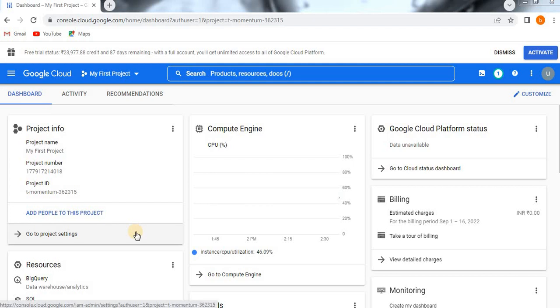Hello, in this video we are going to learn about how to create a persistent disk and what is the purpose of creating a persistent disk. Before going to the topic, if you are visiting my channel for the first time, please do subscribe so that you will get more updates on GCP tutorials, database tutorials, etc.